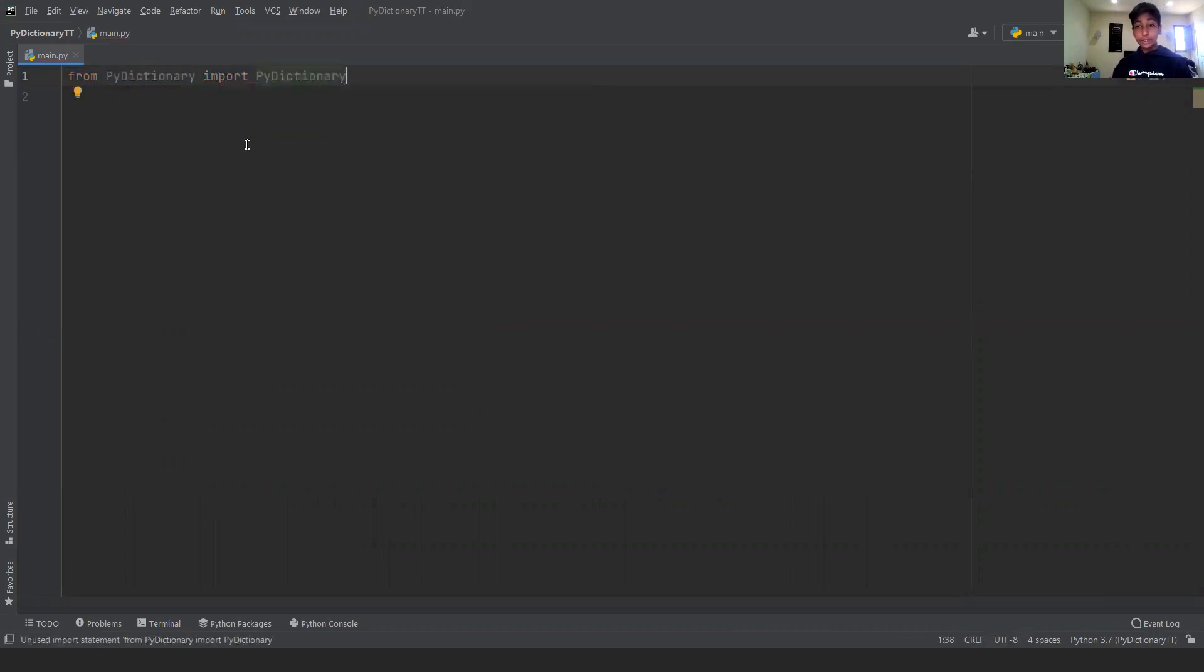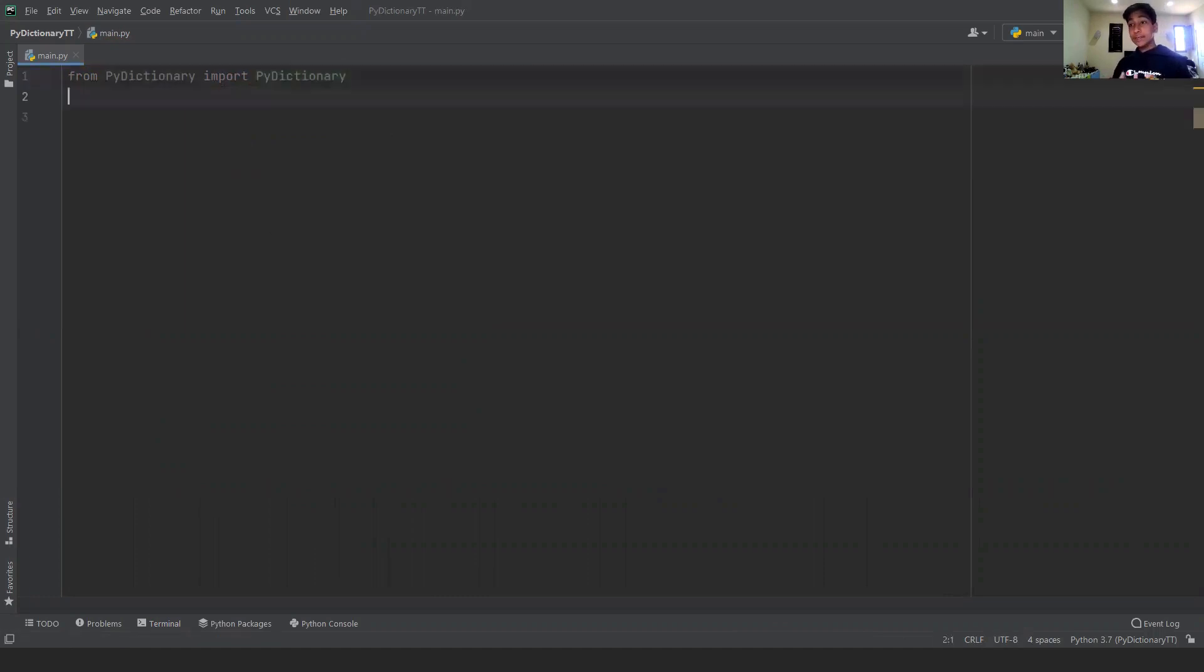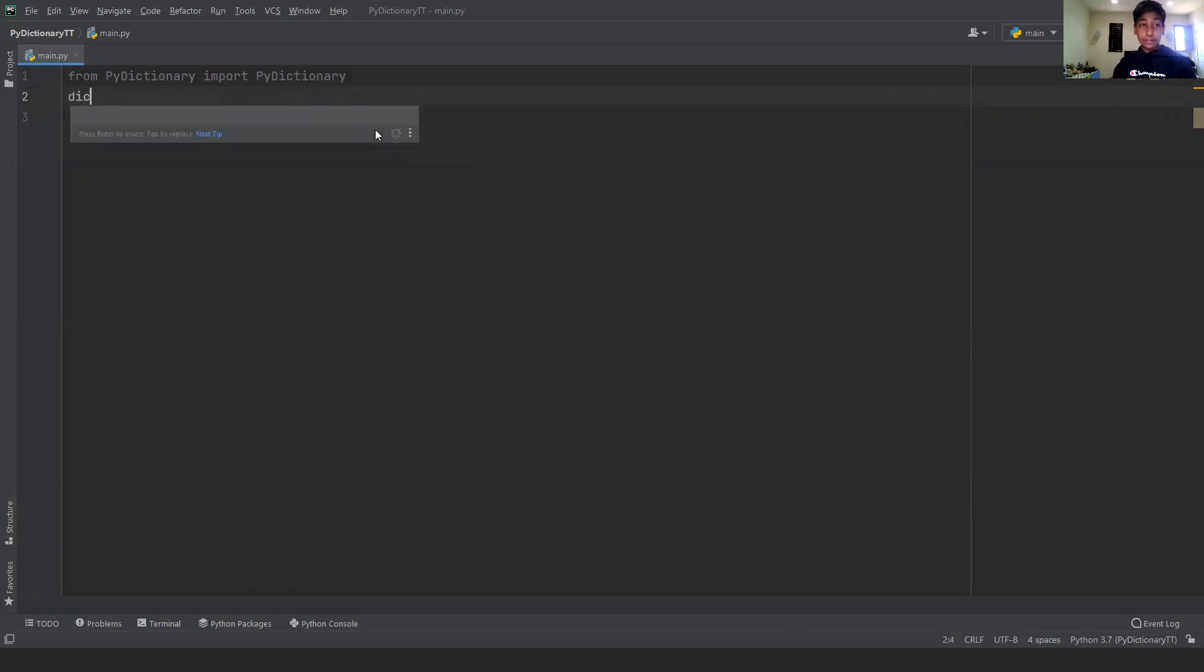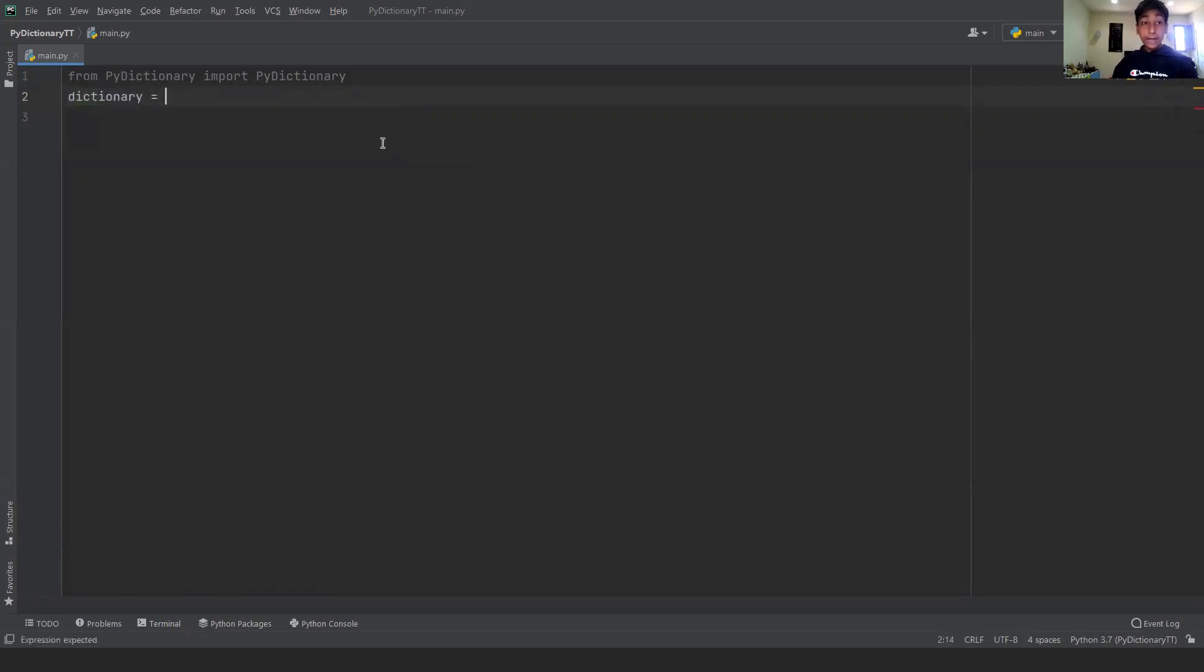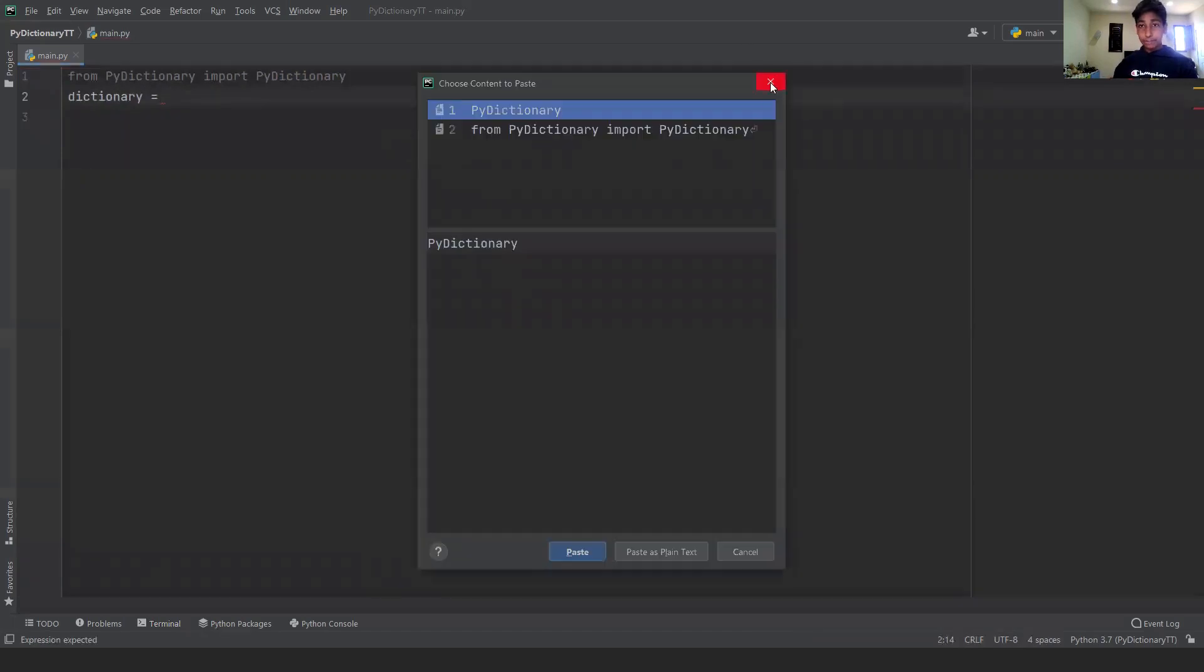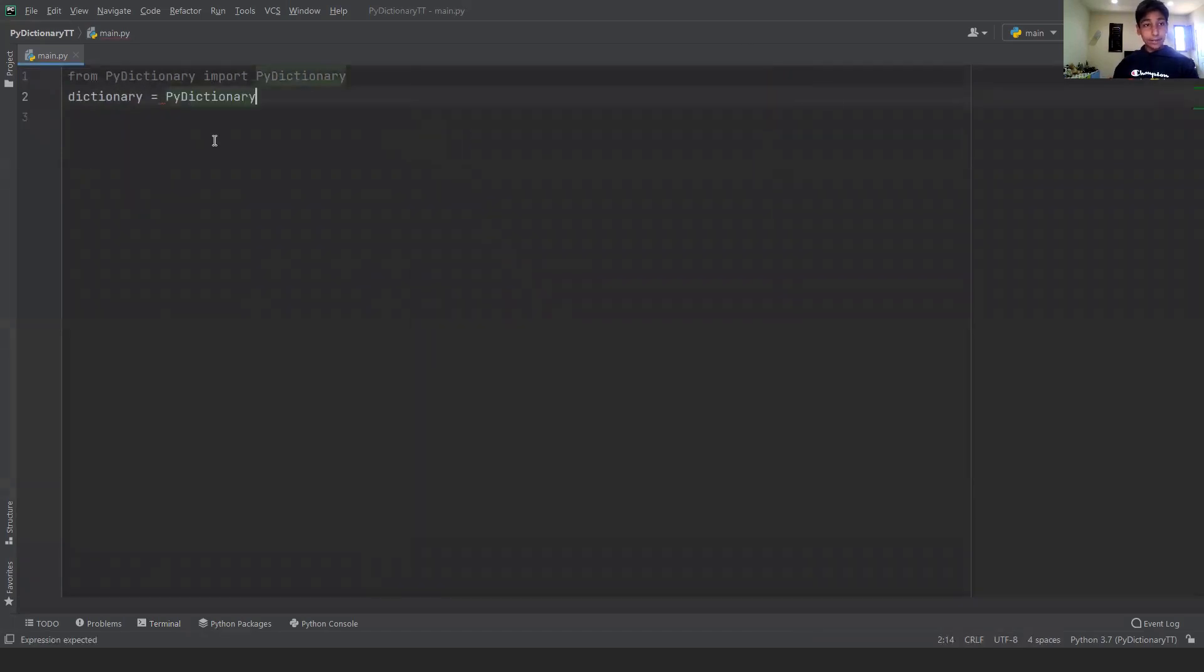We can actually get PyDictionary to start working inside our program. Now all we want to do is assign PyDictionary's traits to a variable so that we can access all of its functions. The way we can do this is write dictionary equals PyDictionary and then put parentheses.